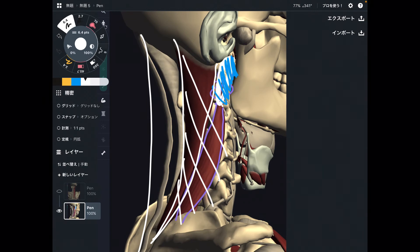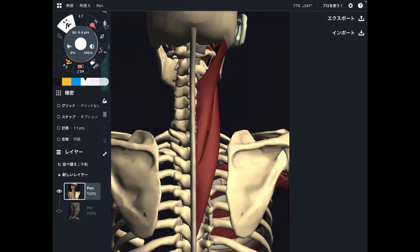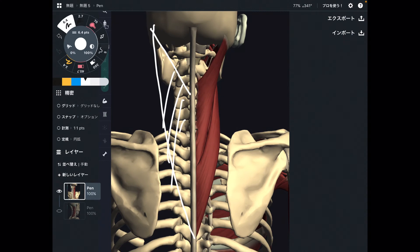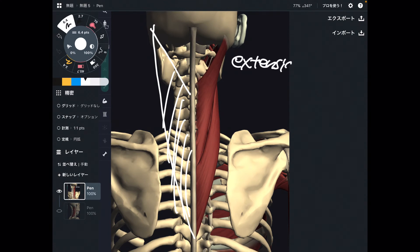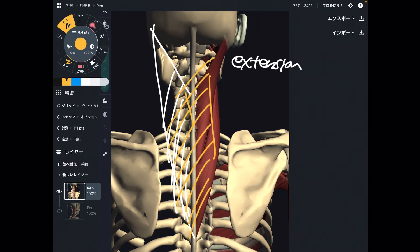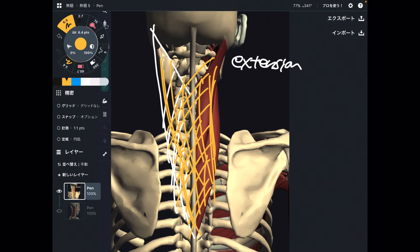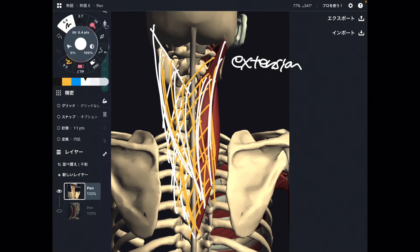Now let me explain the function of splenius muscles. There are splenius capitis and splenius cervicis on both sides. What happens when both sides contract? That brings neck and head extension. When these muscles get tight, it can create stiff neck and stiff head — similar to other back muscles like erector spinae and semispinalis.